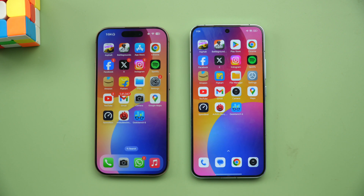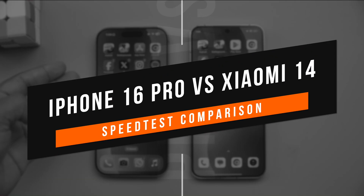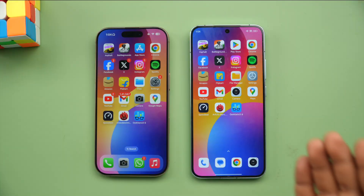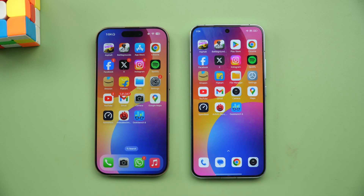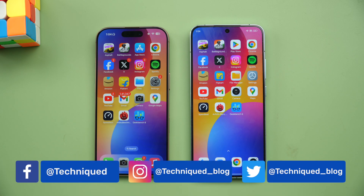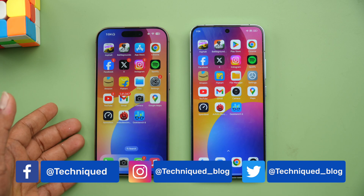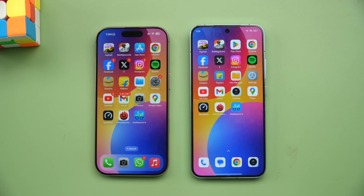Hello friends, welcome back to Technique. Today we'll be doing a quick speed comparison of two compact flagship devices with really powerful hardware — the newly launched iPhone 16 Pro and another powerful device from Xiaomi launched earlier this year, the Xiaomi 14. The Xiaomi 14 runs the Snapdragon 8 Gen 3, launched almost eight months back, while the iPhone 16 Pro was launched last week.